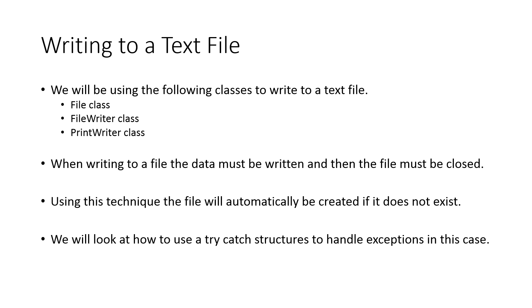When writing to files, the data must be written and then the file must be closed. I'm going to repeat this a number of times in this presentation because often when I'm working with students, they'll say my code is perfect but nothing's showing up in my file. And the reason often is they haven't closed the file. When you write to a file, you're actually writing to a temporary location, and then once you're all set, you move it all over in one go.